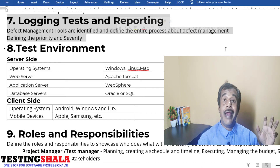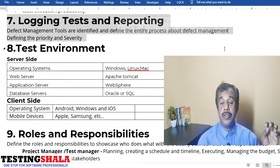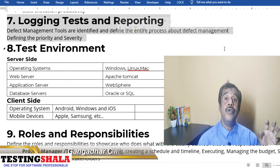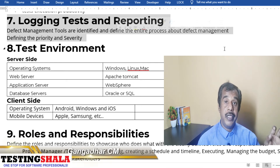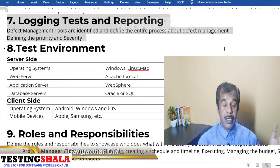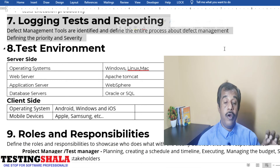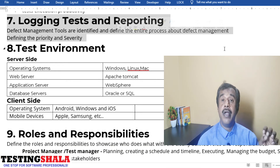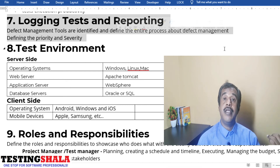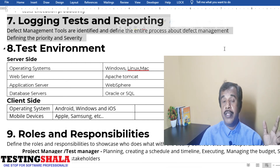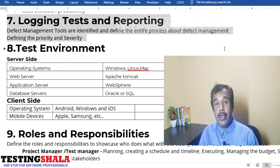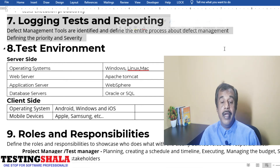Section seven covers logging, tracking, and reporting. To log defects, you need the right test management or defect management tool. As a test manager or test lead, you should define the defect management process and document it here. You should also define what priority one, two, three, four means and what severity one, two, three, four means — all those definitions belong in this section.